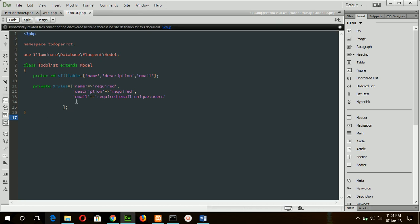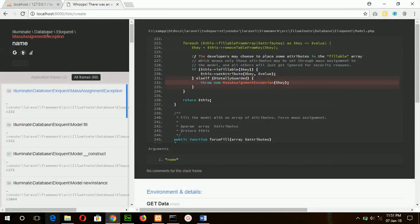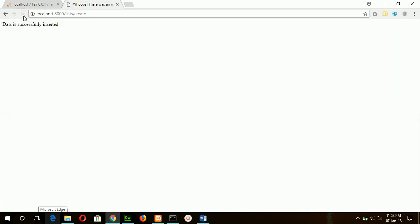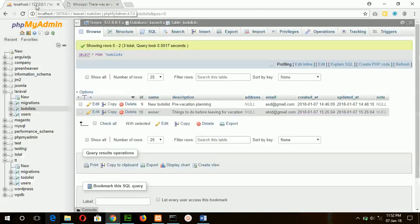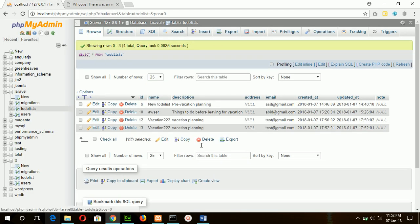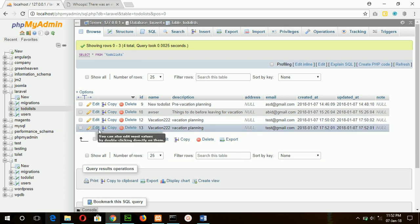Now if I again execute the URL, then this message will appear: data is successfully inserted. Now refresh, you can see the new data is inserted.